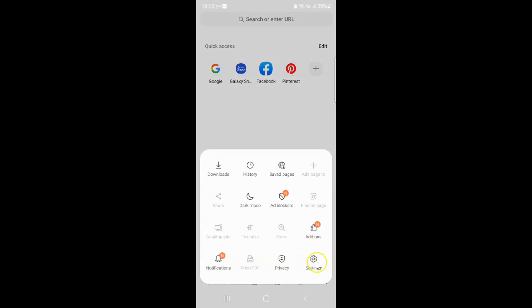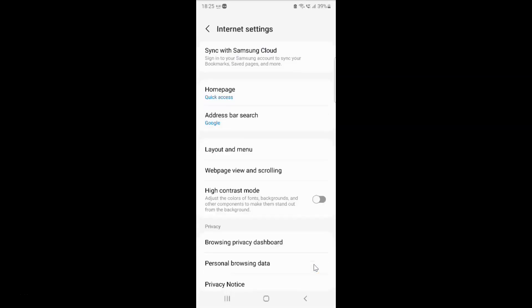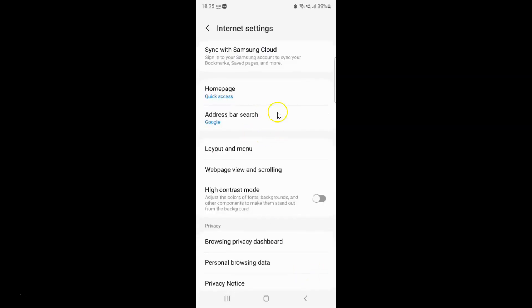After that, just tap on the three horizontal lines — this menu icon at the bottom right. Then tap on Settings. This opens the internet settings screen.